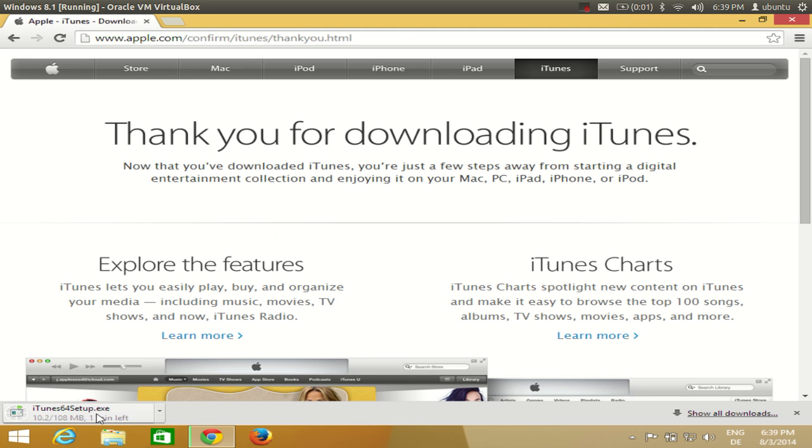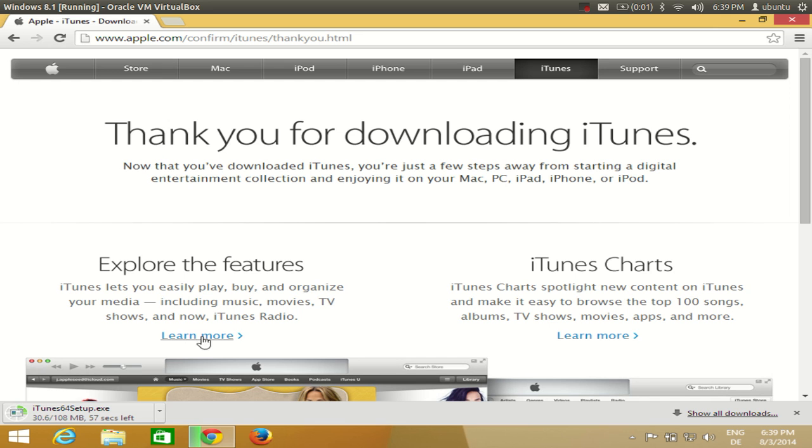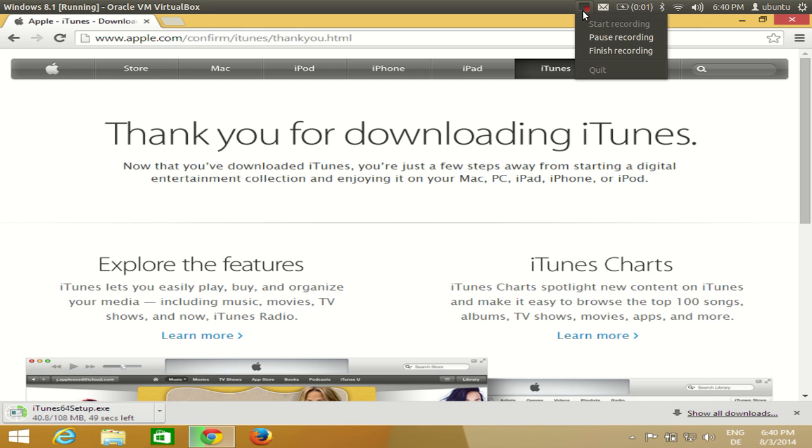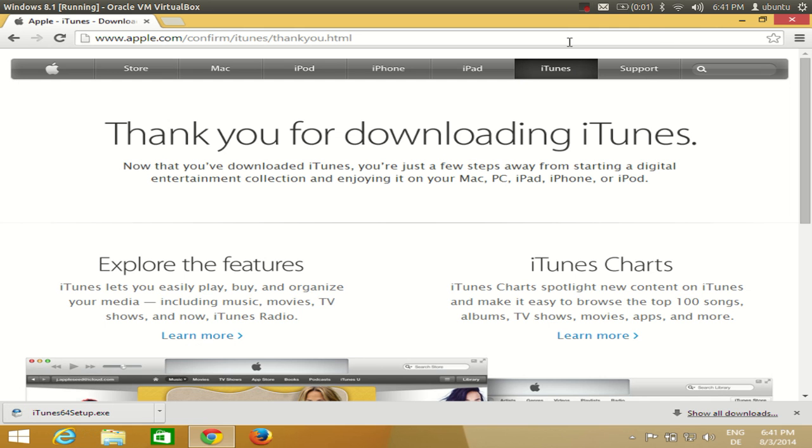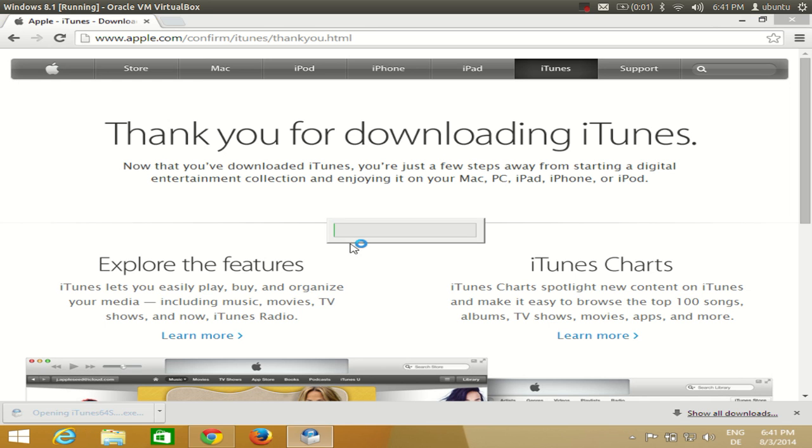This will take about 50 to 60 seconds to download because it's about 100 MB file. In about 1 minute it will be downloaded. Once the download is complete, I am ready to install iTunes on my Windows 8.